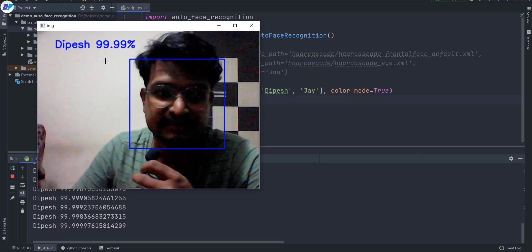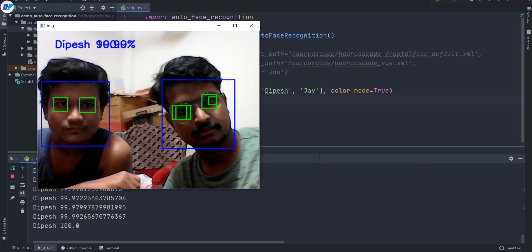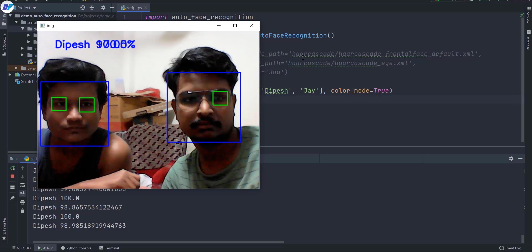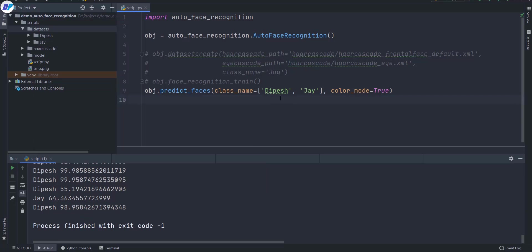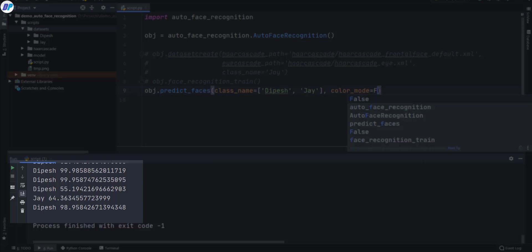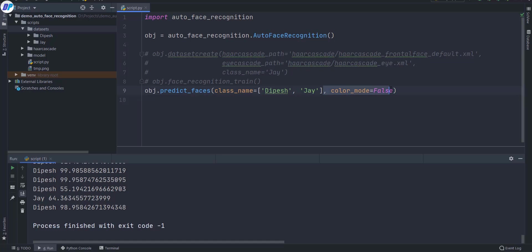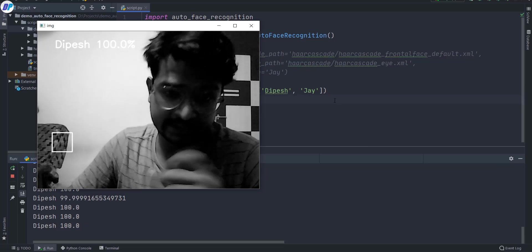It is predicting my face with 99% accuracy — the accuracy is pretty good. It's also correctly predicting my brother's face. Behind the window you can also get output in your terminal. If you set color mode to false it will show a black and white window; by default color mode is false.